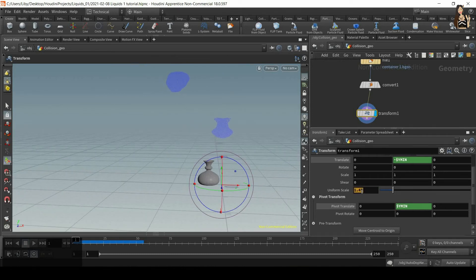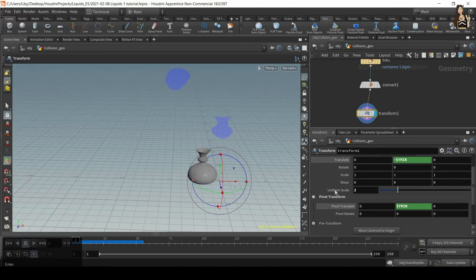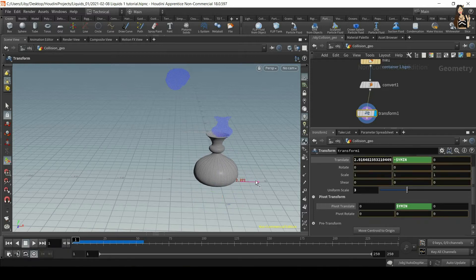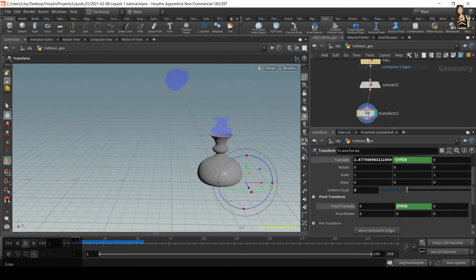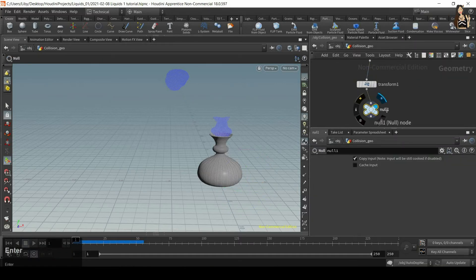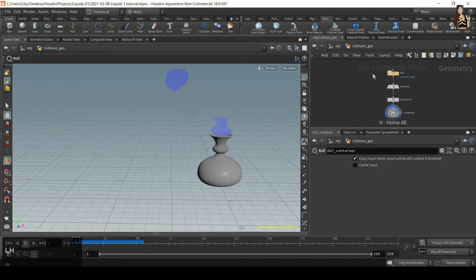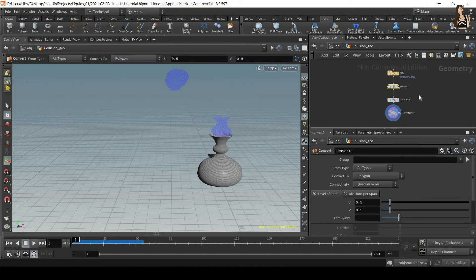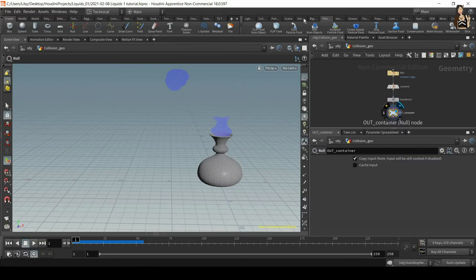I want to scale it up just slightly so that the pig head can fit inside — maybe 3 — and also move it to the right so it's straight underneath the pig head. Once done, create a null, display it, and rename it to 'out container' or 'out collider'. So we have: file, convert, optionally poly reduce or subdivide, transform with the short expression, and the displayed null.